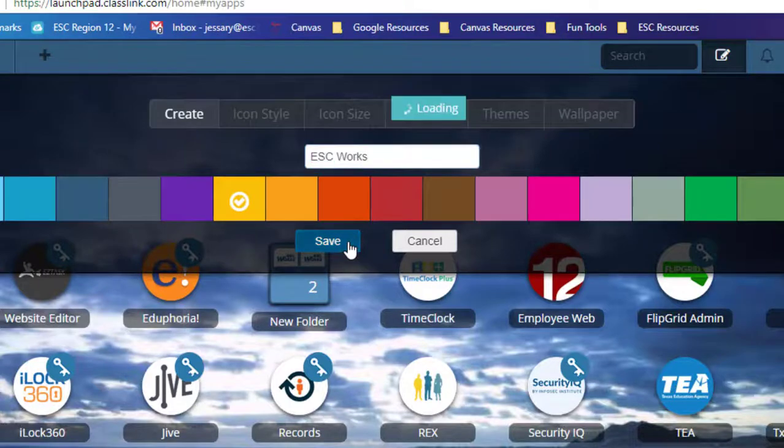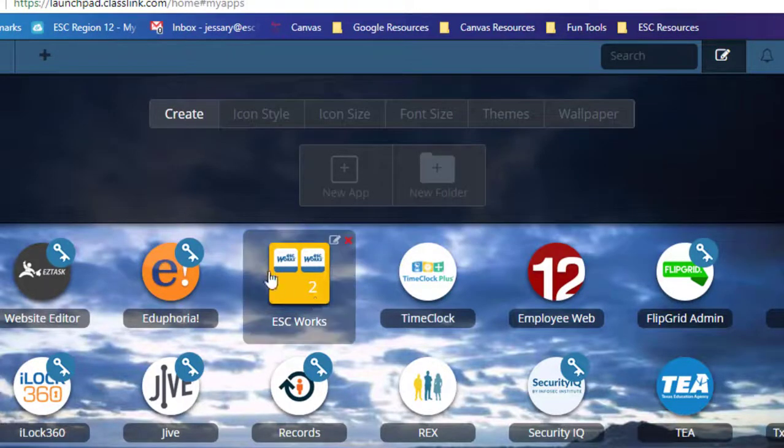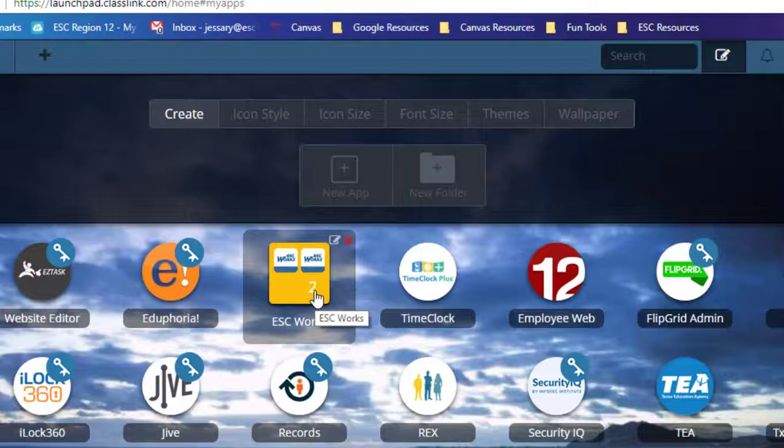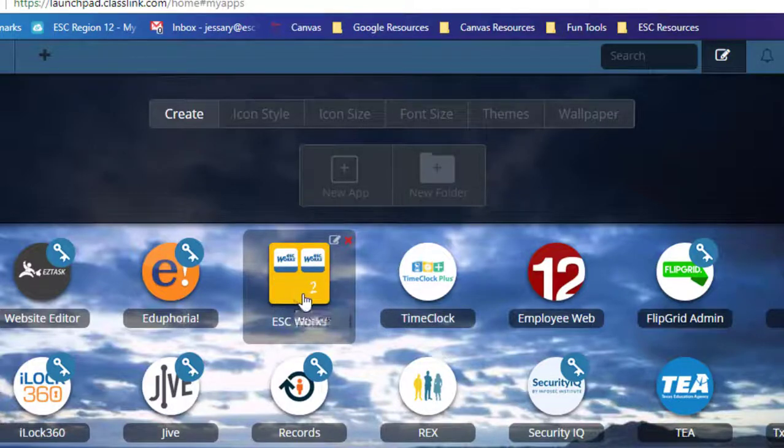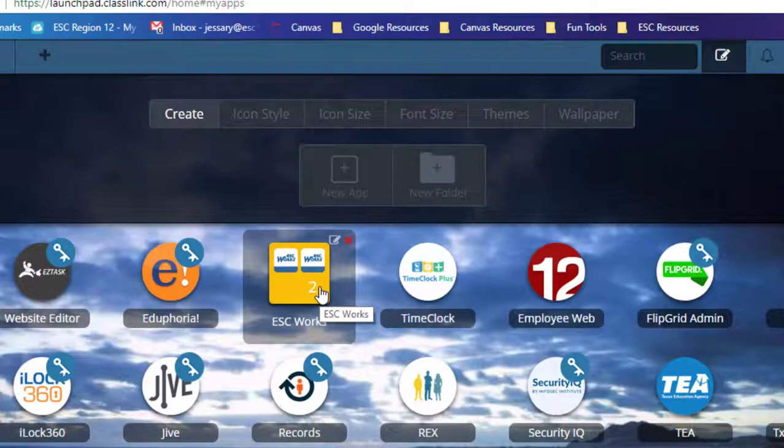So there's my ESC Works folder. It'll only show you three applications at a time, so that number is important. If you have more than one in there, then that number will reflect how many items are in that folder.